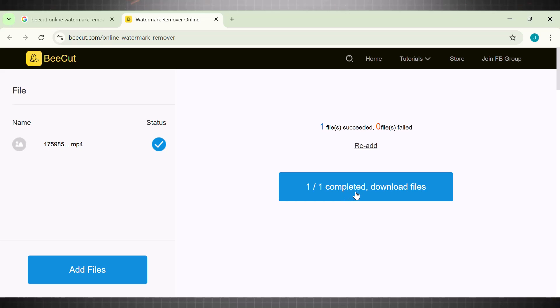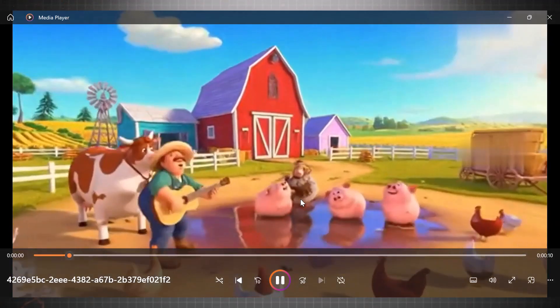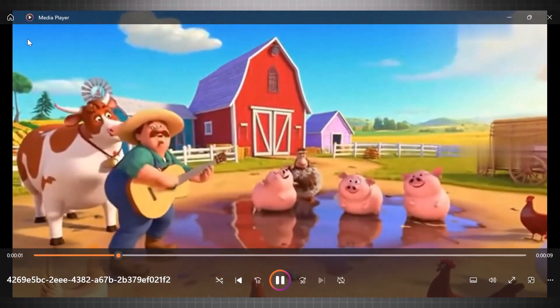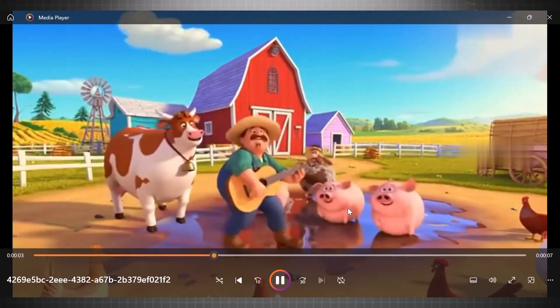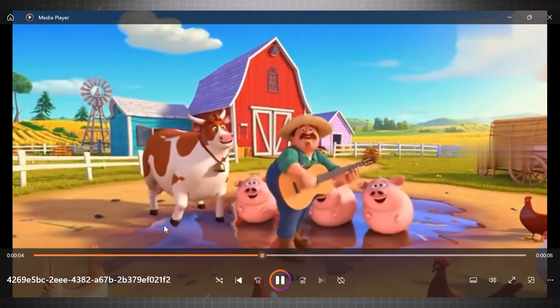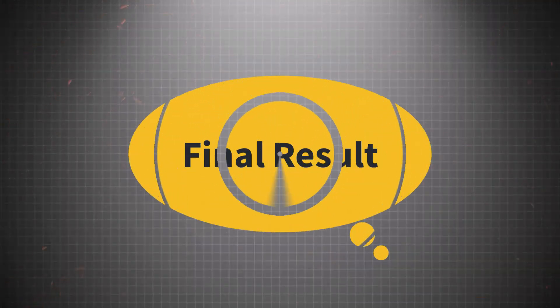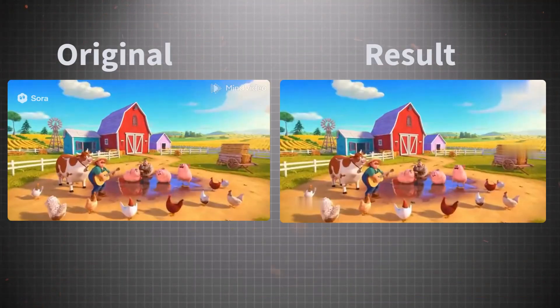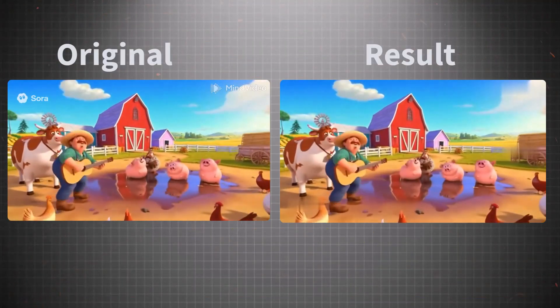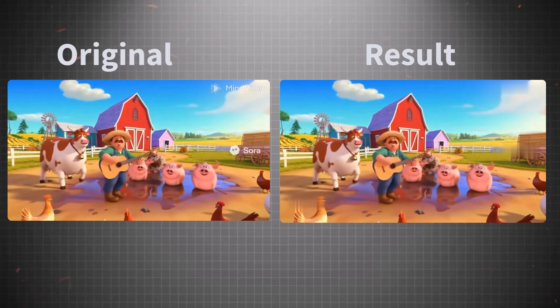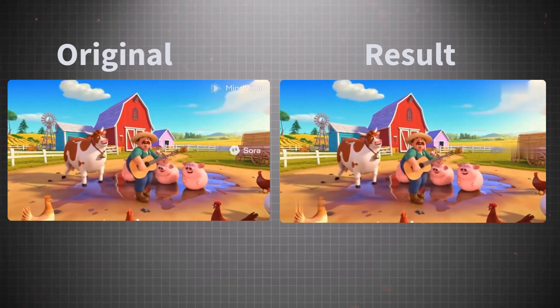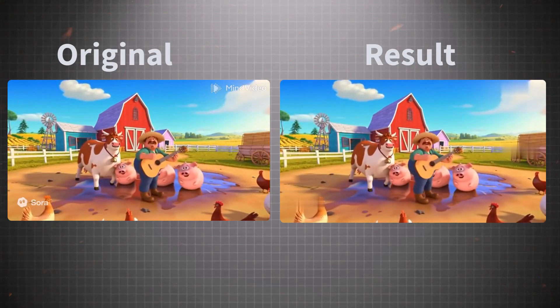Unfortunately, we can't see the result directly in the tool. Instead, you need to download it to check the result. So download it and watch the video. Here we are. See, it looks clean—all the watermarks are now removed. On one side we have the video with Sora watermark, and the other is the clean and clear video without watermark.